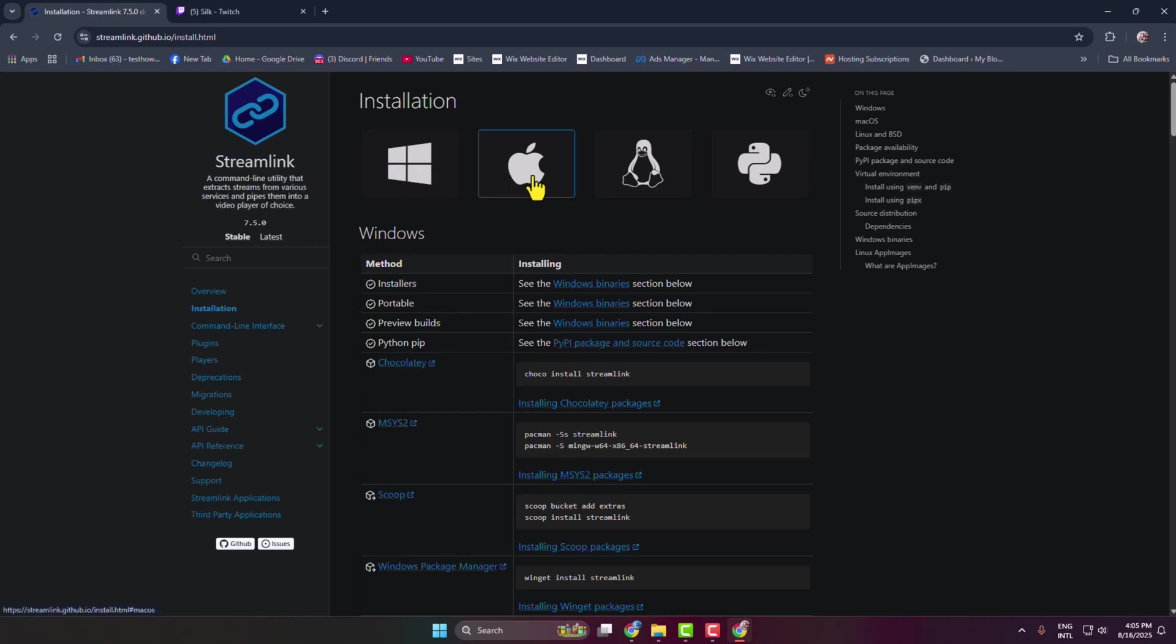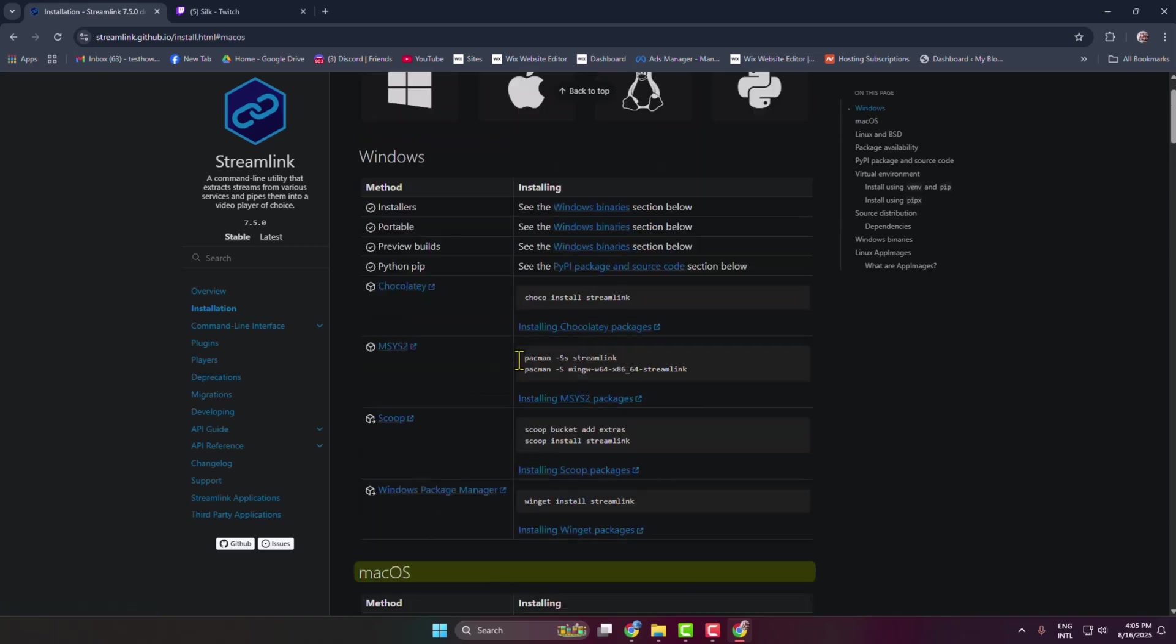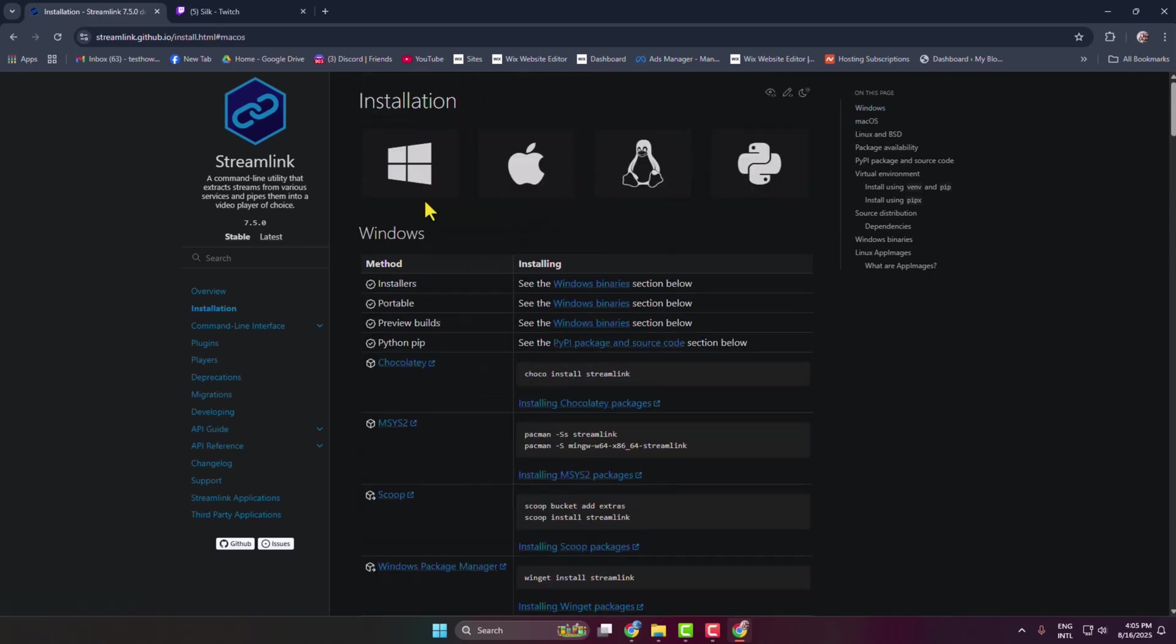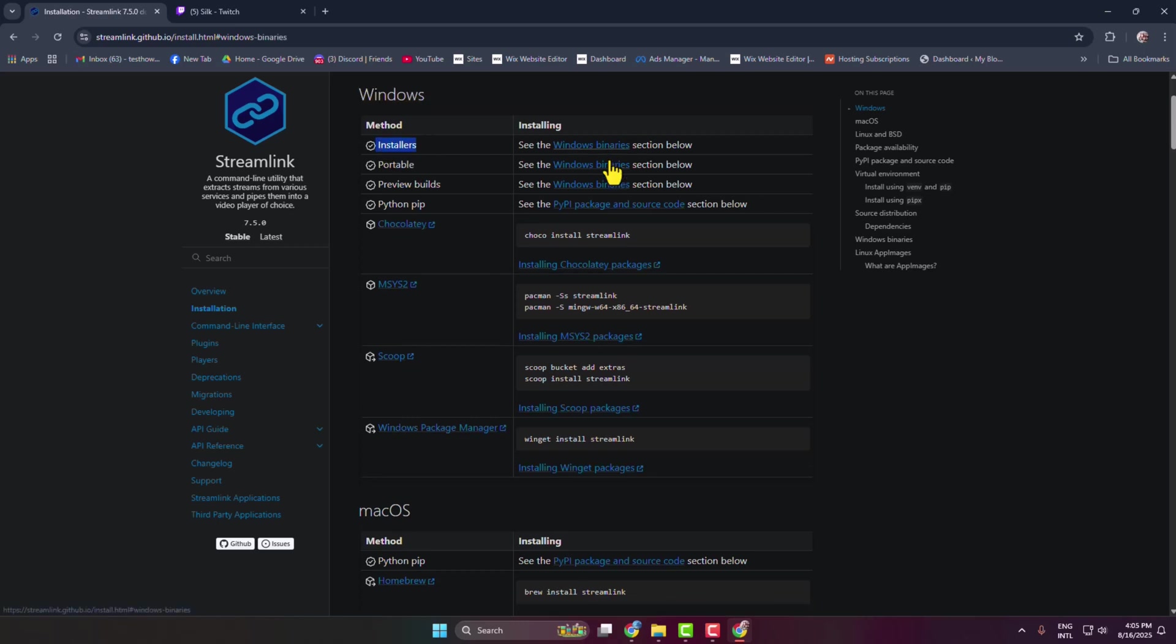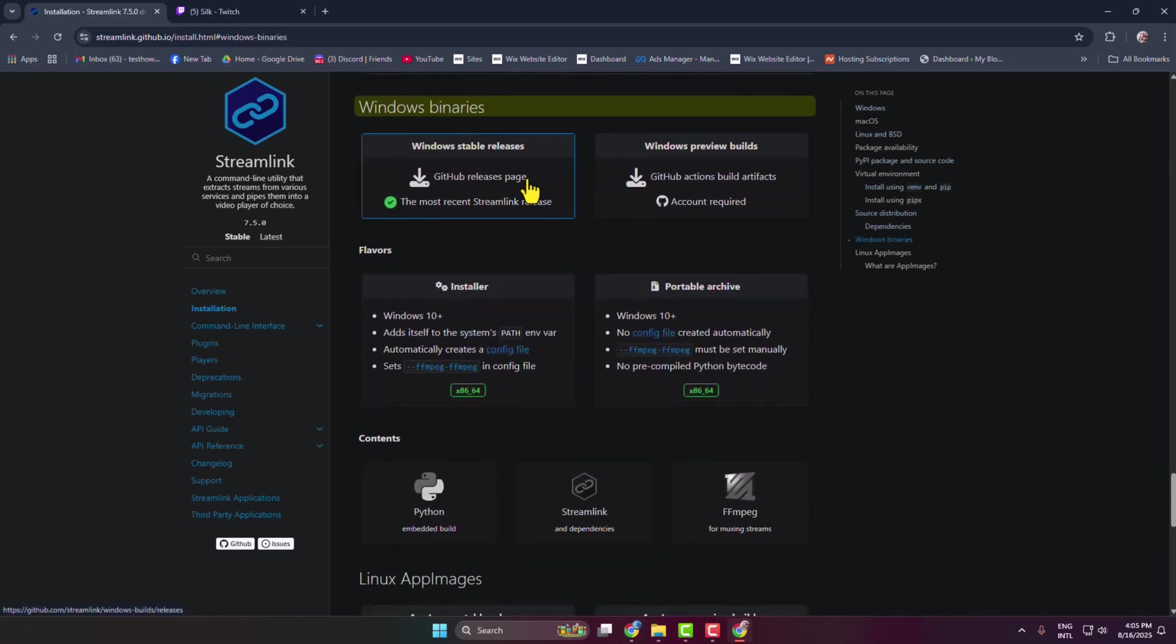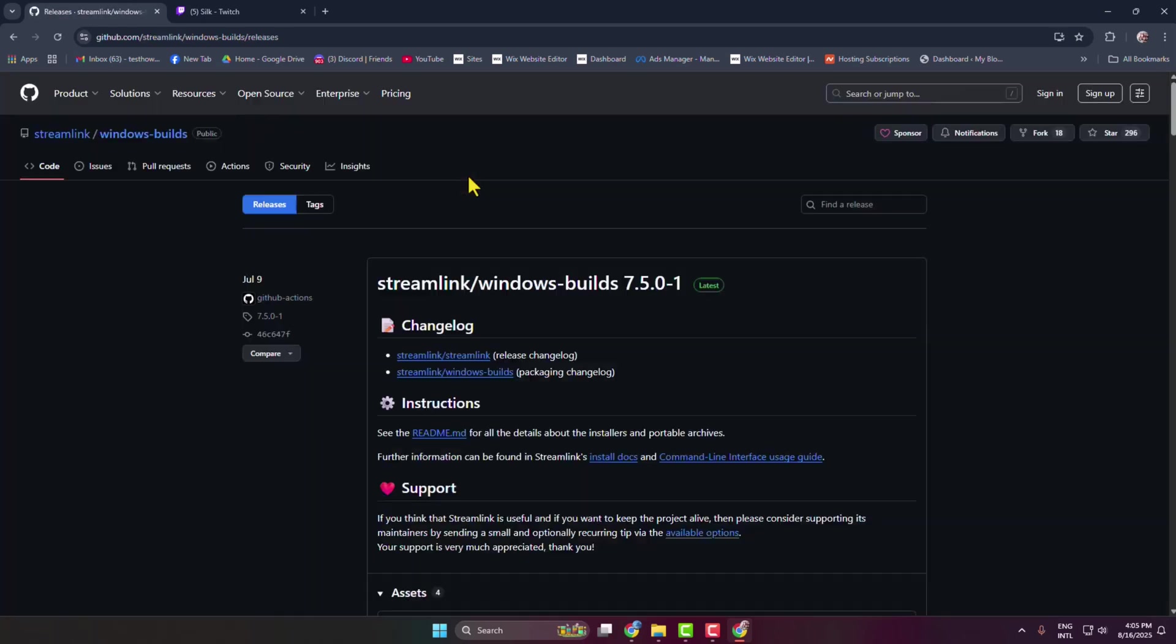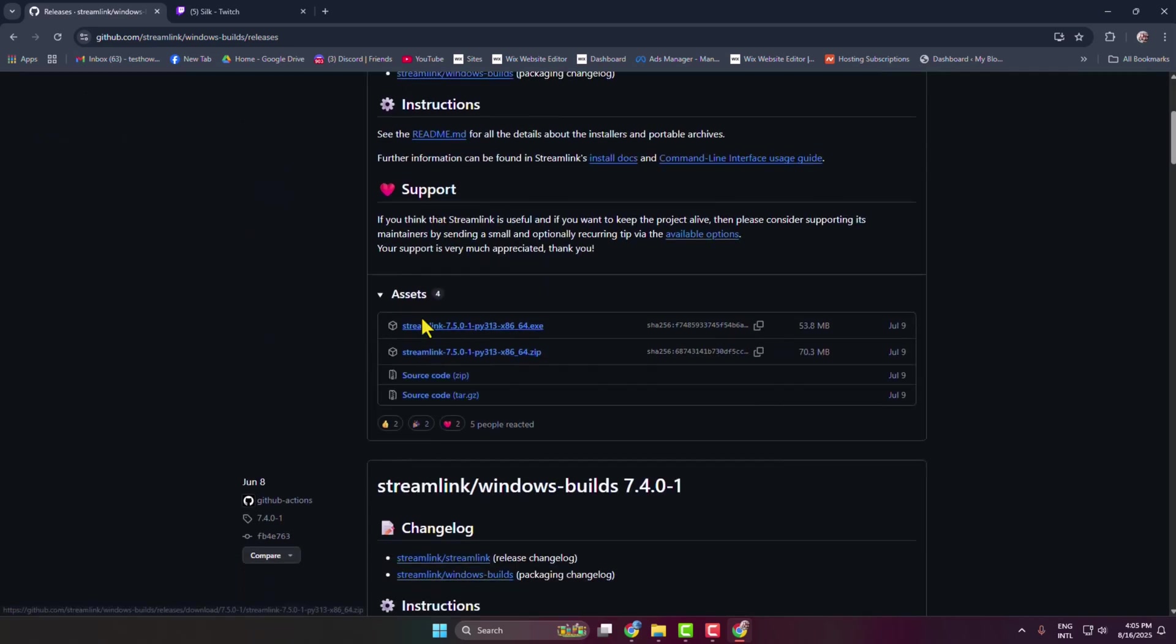You can also download it for Mac OS or Linux. I'm selecting the Windows version here. You can see the installers - just click on Windows binaries next to installers. Here, just click on the Windows stable release download button and you directly jump into the GitHub download page.